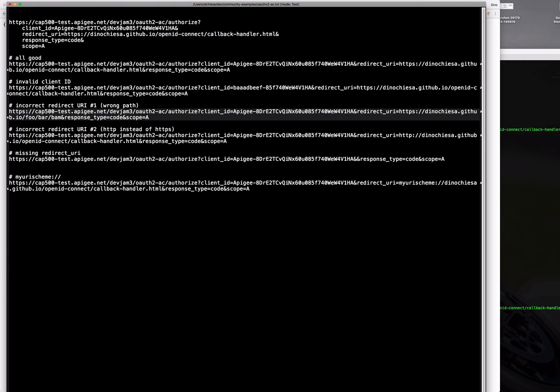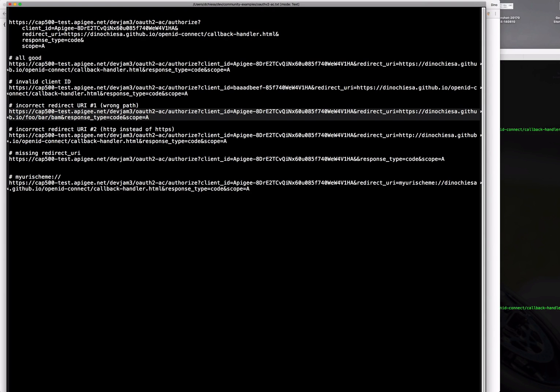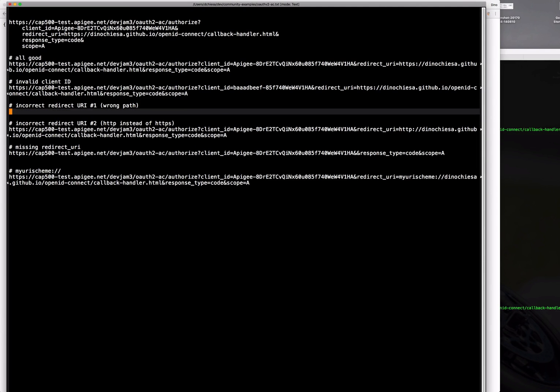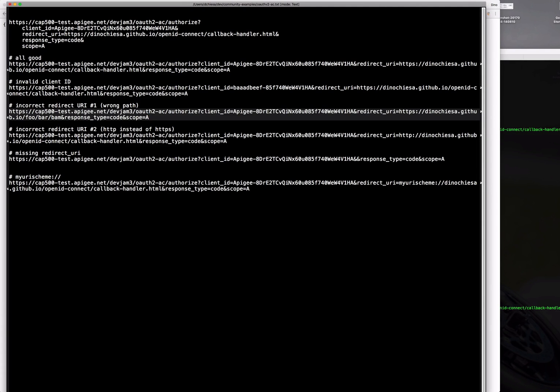So the next thing we'll try is an incorrect redirect URI and as you can see in this example I've got the same host name same scheme HTTPS same host name. Then I have a path that is not consistent with the path that is registered for this developer app.